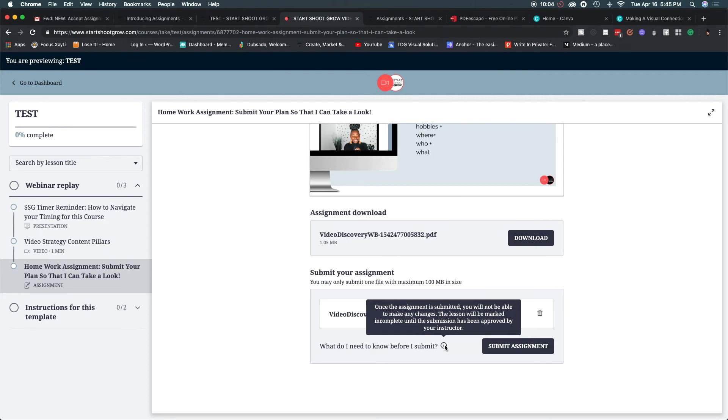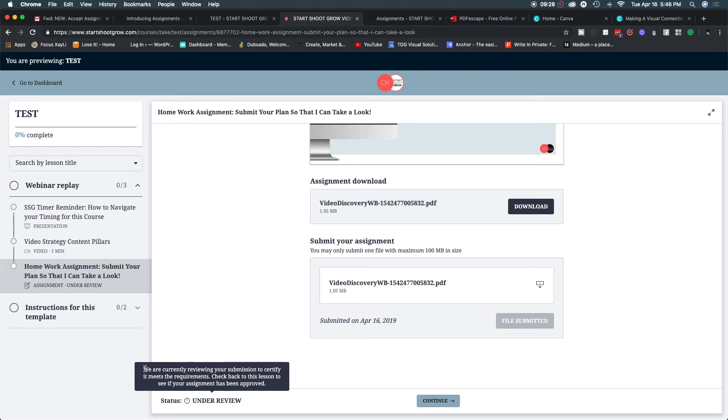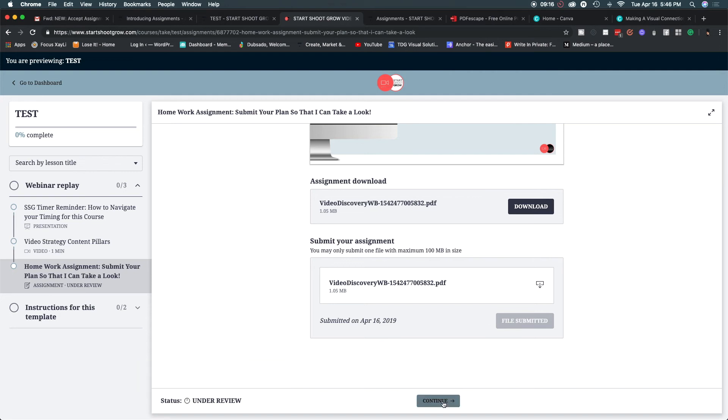As the instructor you get an email as well after this happens and so you'll be able to see that someone has submitted an assignment in your inbox. So now that everything is submitted we have the notification to the student saying we are currently reviewing your submission to certify it meets the requirements. Check back to this lesson to see if your assignment has been approved and I'll show you how you can actually let your student know that their assignment has been approved as we move through this video and then they can continue on to the next lesson.